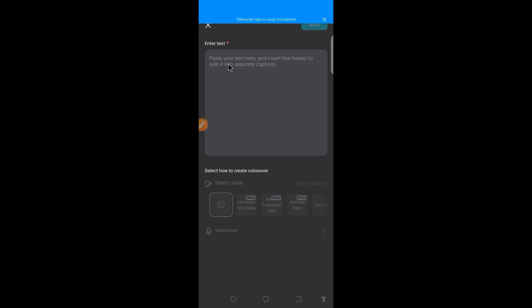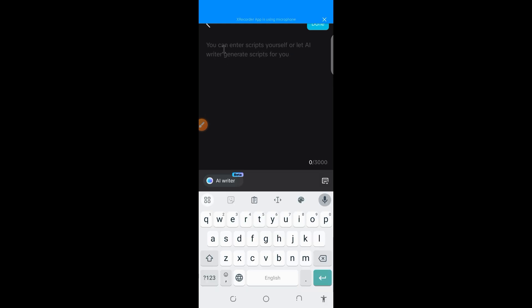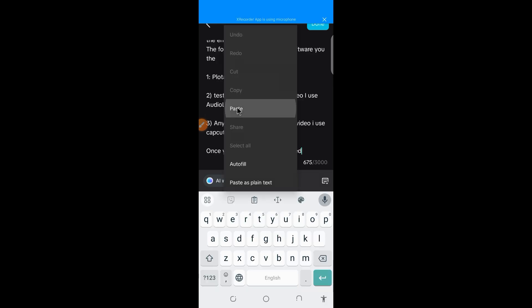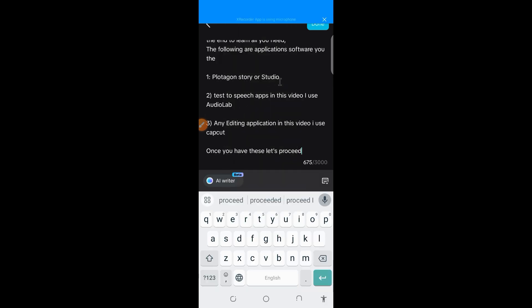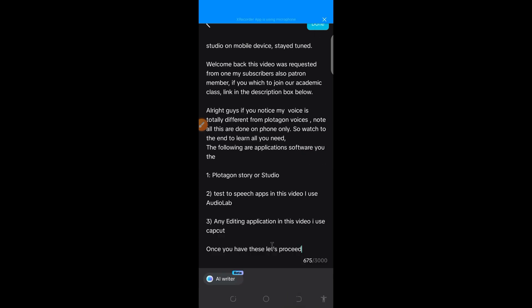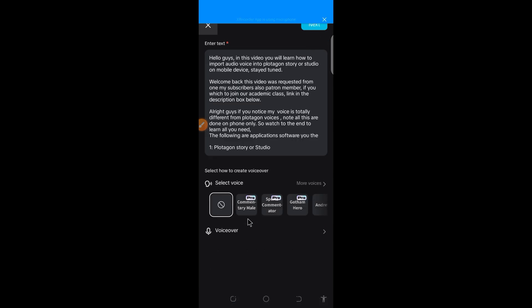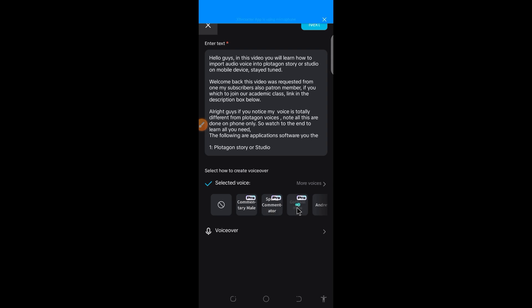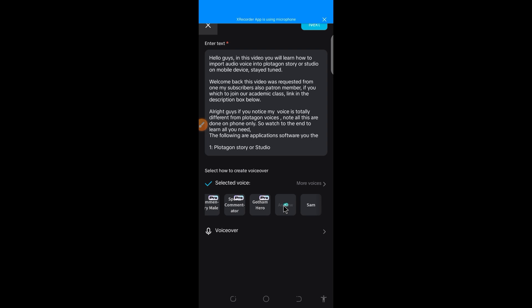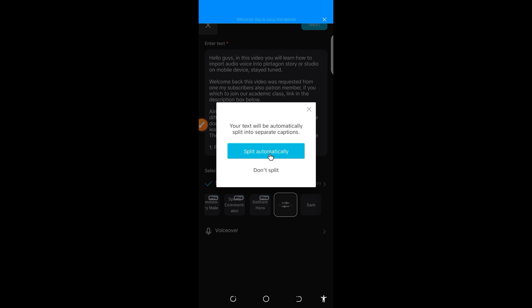Then from here, it's done. So you can decide to use any of the voices. So you can use different voices you can actually use. CapCut can also do that. So if you use this, then it might say your text should automatically be split into separate captions. So you can decide to split it and not split it. But this will be another video for that.